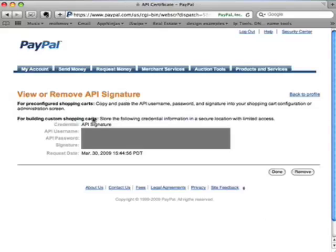And there you have it. This is your username, password, and signature that you'll be using in iSwipe to process payments using your iPhone. If you have any questions, please contact us at support@appninjas.com. This is Brian from App Ninjas, and I hope you have a great time using iSwipe.